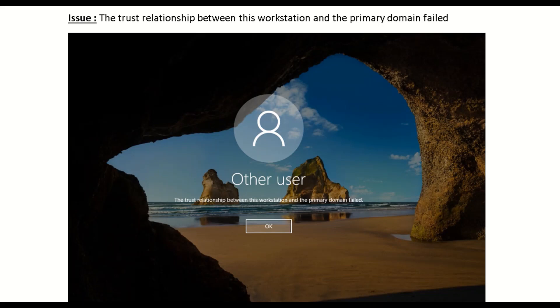Hello friends, welcome back to my channel. Today we are going to see how to resolve this trust relationship issue.